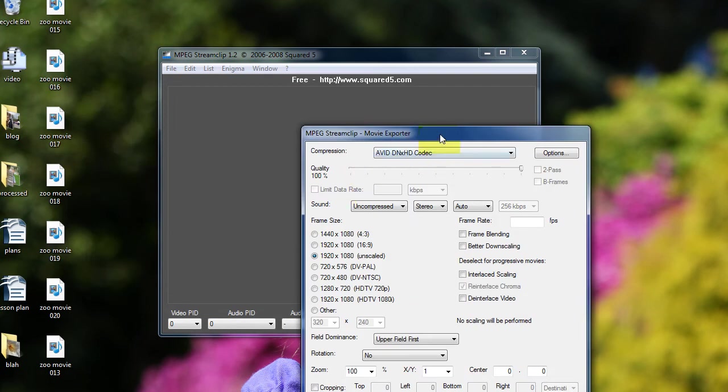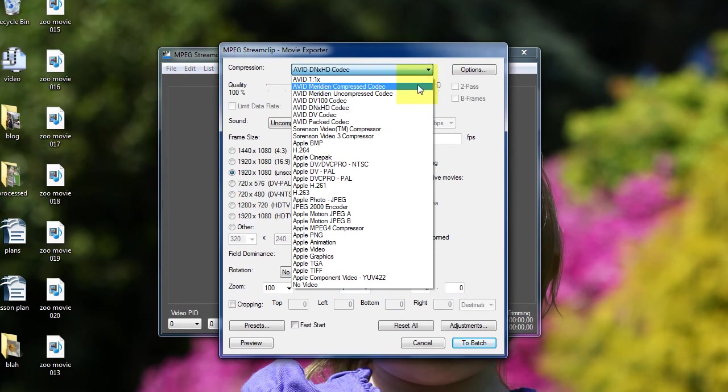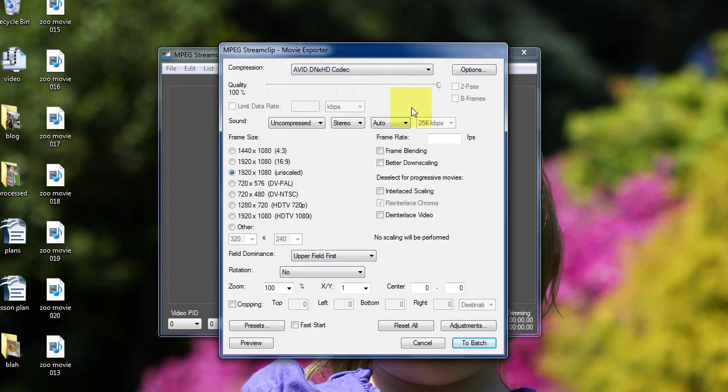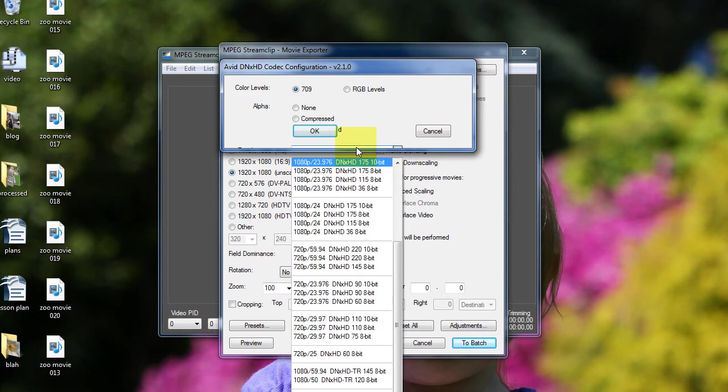Now, here's where you need to pay attention. In this dropdown menu here, you choose Avid DNxHD codec. You make sure your quality slider is all the way to 100%. Then under Options, you click this little box that's halfway hiding. I'm not sure why Avid produced such buggy software, but they did. Click it.